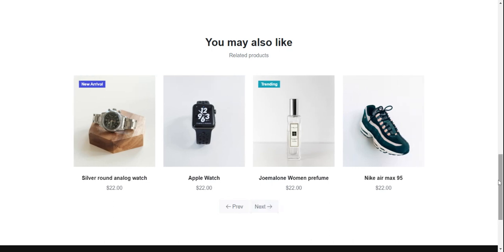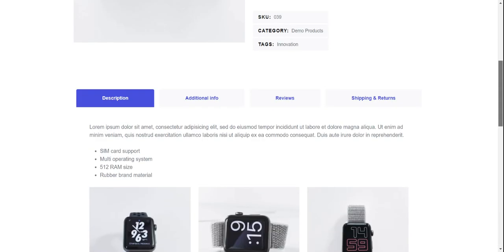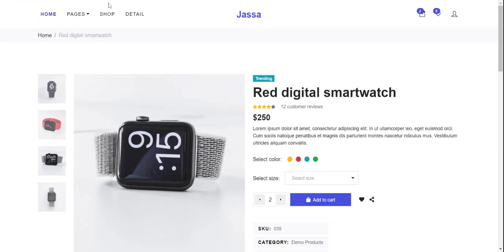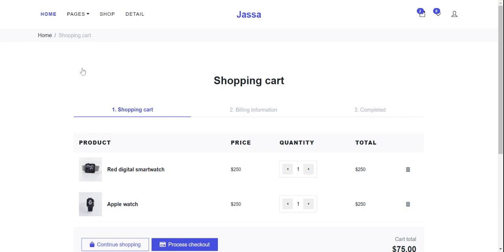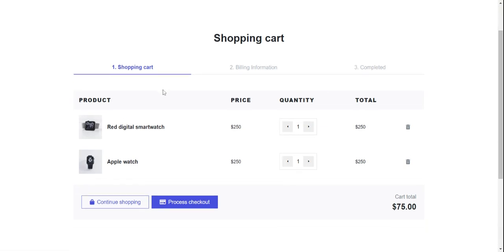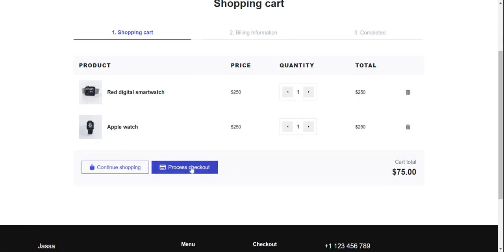Friends, now I will show you the cart page. Here is the shopping cart with cart items, pricing, quantity, and a delete icon. From here you can proceed to checkout.